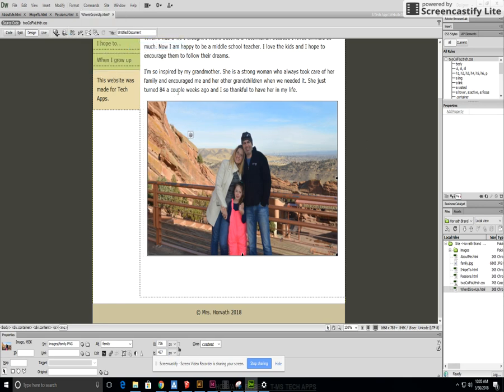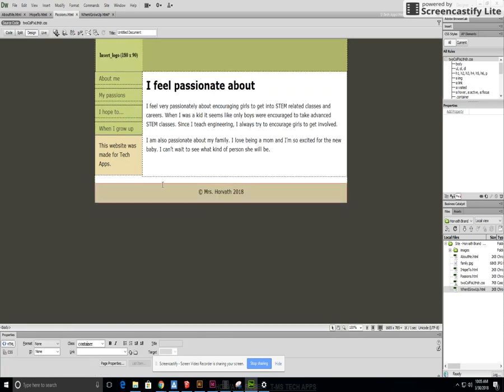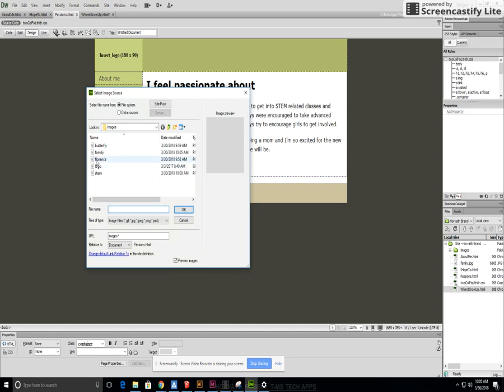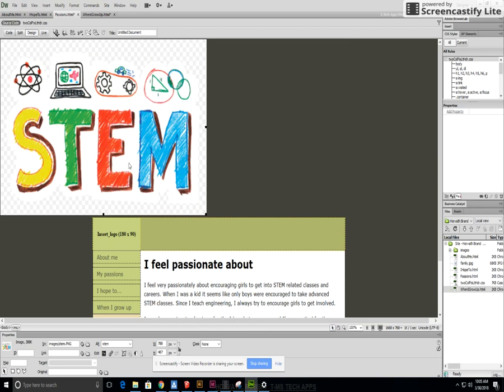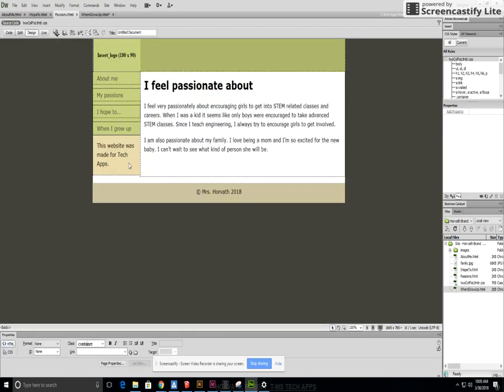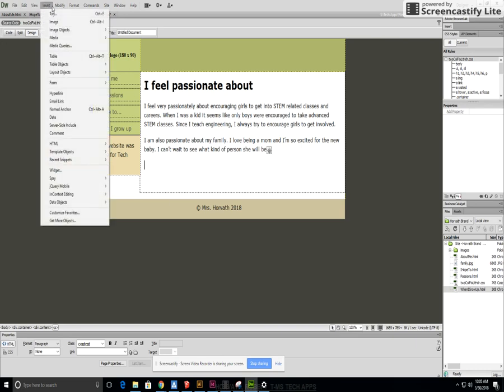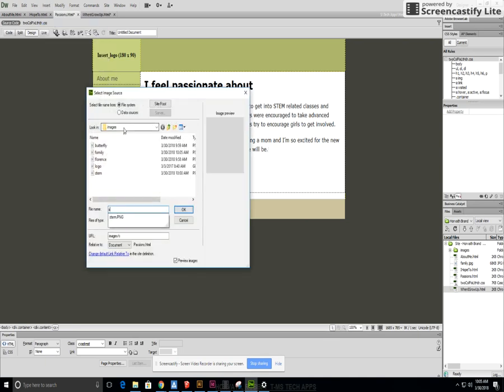I'm going to go over to passions, hit insert image, insert my STEM picture and oops that was in the wrong spot so if it's in the wrong spot you just do ctrl Z and make sure you're putting it where you want it and you can hit insert image, image, STEM.